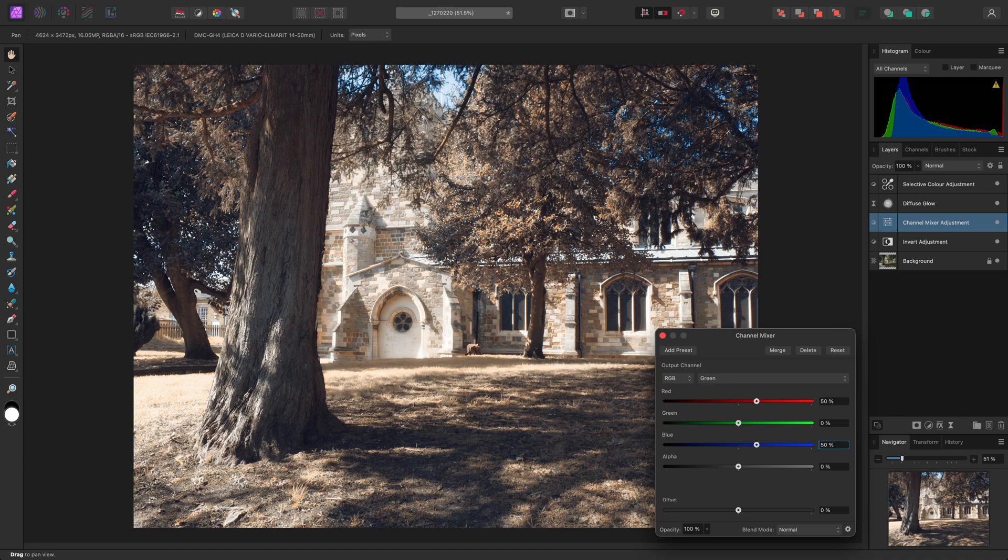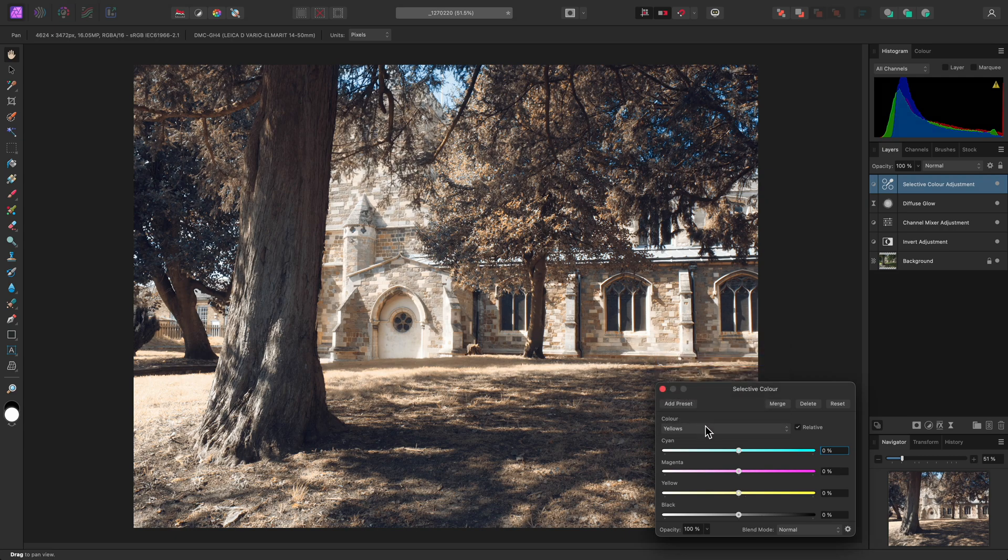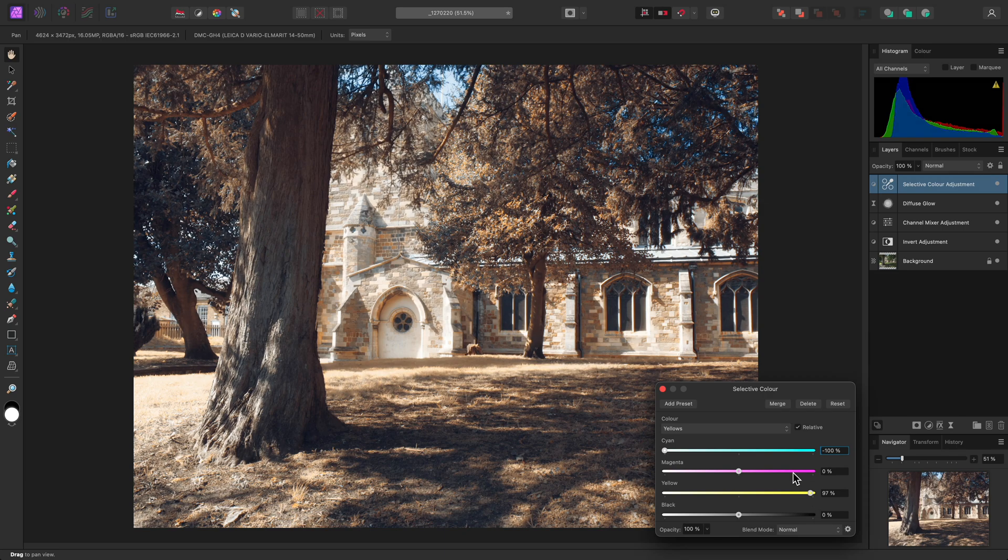This gives the false colour image a completely different feel. Going back to the Selective Color dialog, we might now switch to yellows to reduce the cyan contribution here, and increase the yellow contribution like we did with the reds.